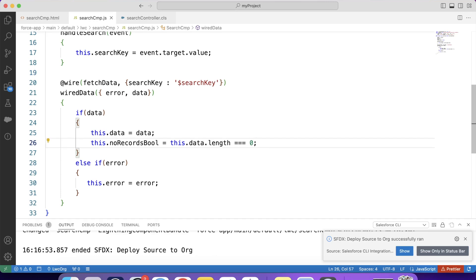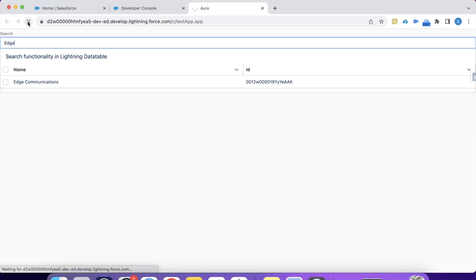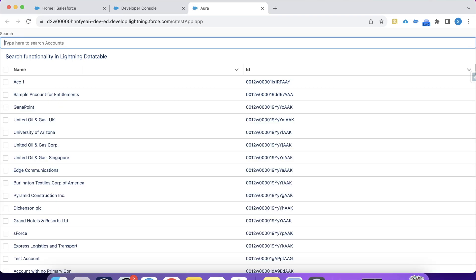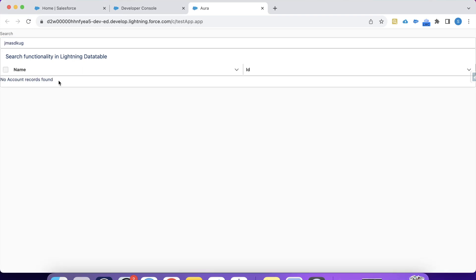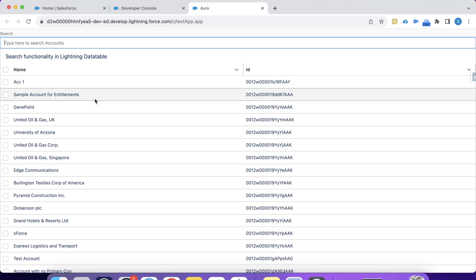Ok, it is successfully deployed. Let's go to that page again. Let's refresh it. And let's type anything. So as you can see, that this message will be displayed if there is no account record found. Let's remove this keyword. And we have the list again. So that's it for today guys. And I'll be back with more interesting LWC scenarios. Thank you and keep watching.